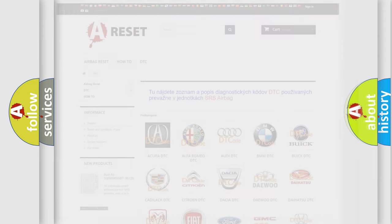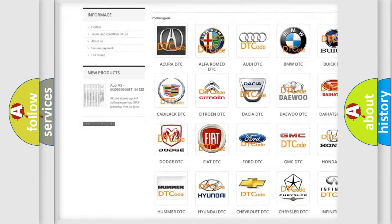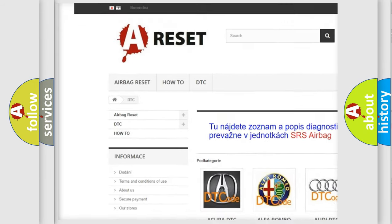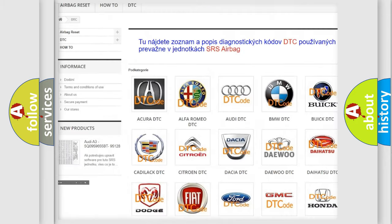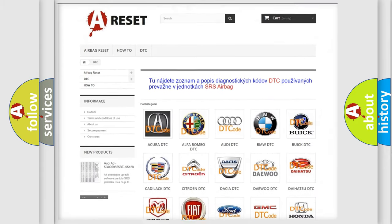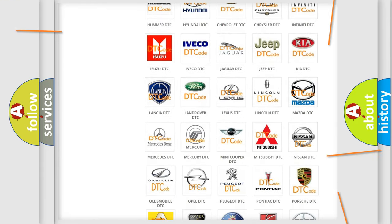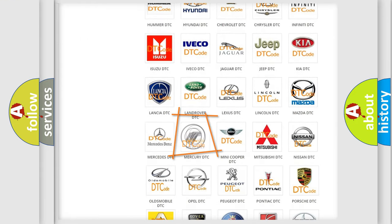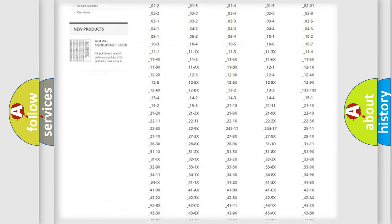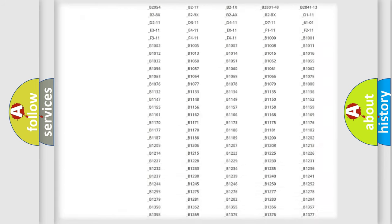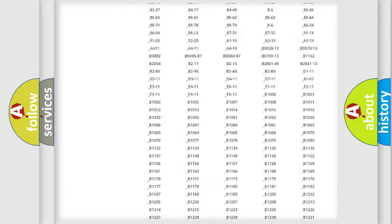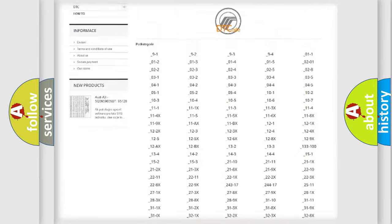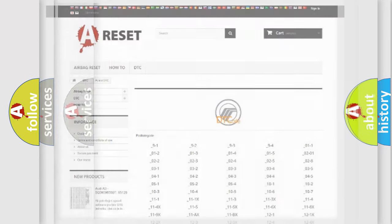Our website airbagreset.sk produces useful videos for you. You do not have to go through the OBD2 protocol anymore to know how to troubleshoot any car breakdown. You will find all the diagnostic codes that can be diagnosed in Mercury vehicles, also many other useful things.